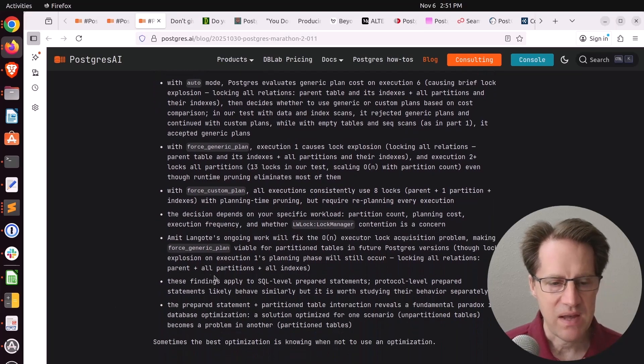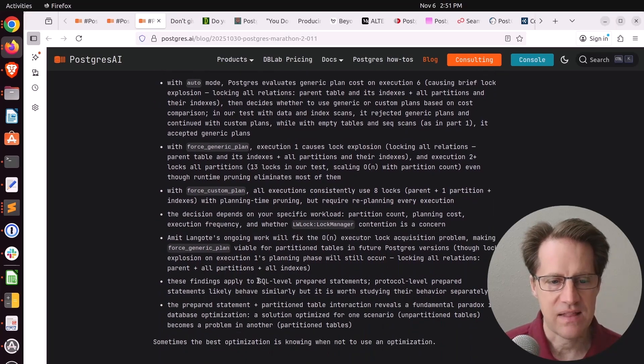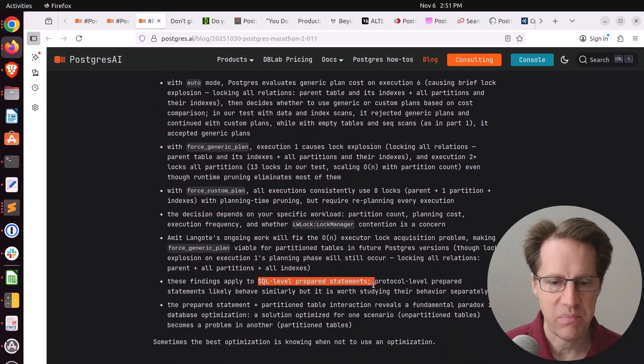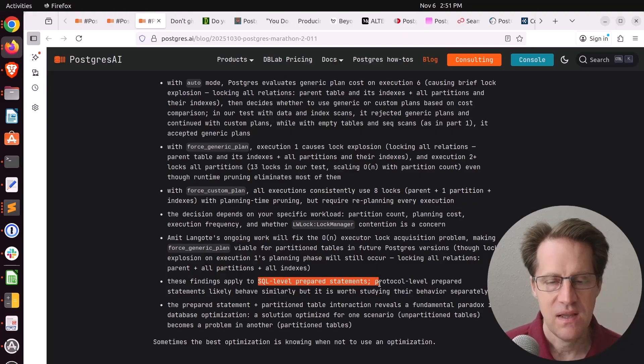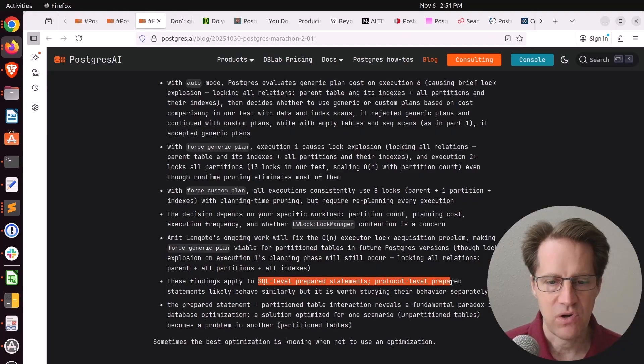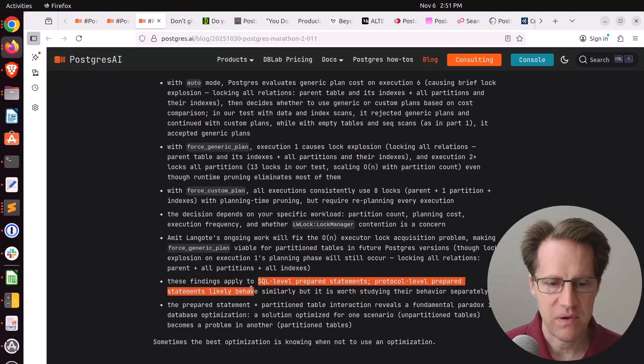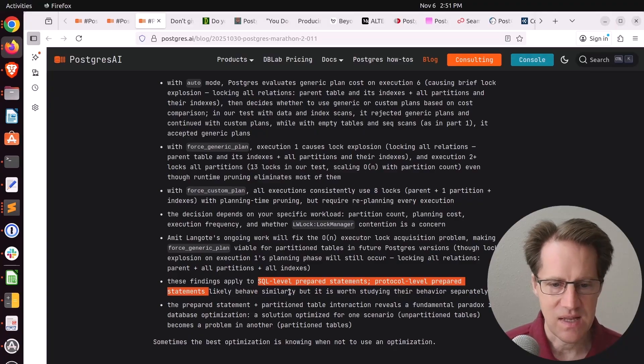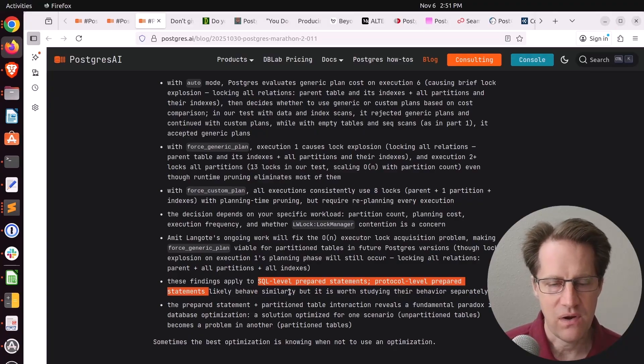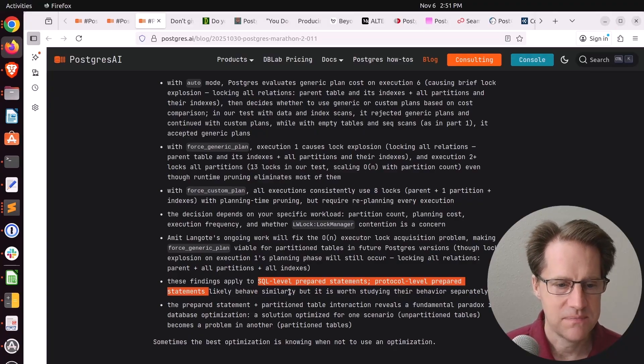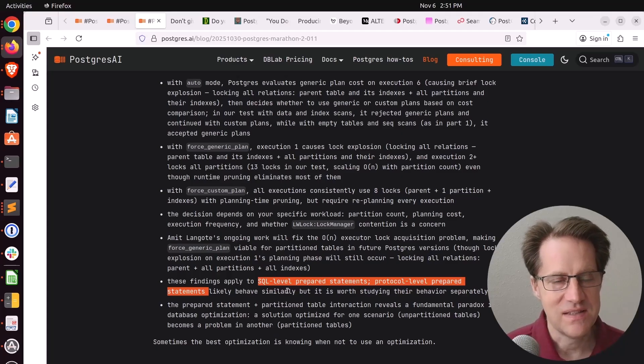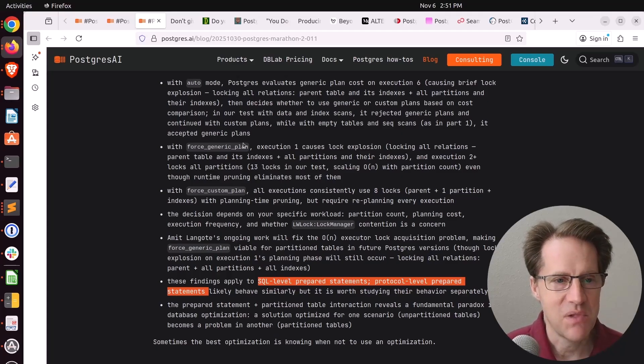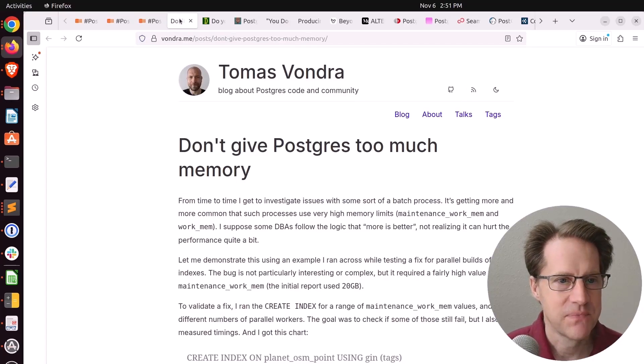Keep in mind, he said this analysis relates to SQL-level prepared statements. Most people are using libraries that are protocol-level prepared statements. They'll probably act the same way, he says. But still, it would require looking at their behavior separately. If you want to dig more into this, definitely encourage you to check out these blog posts.